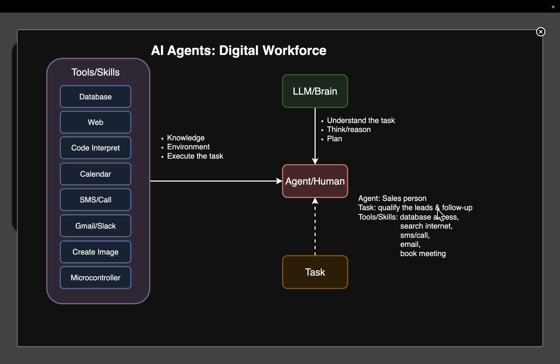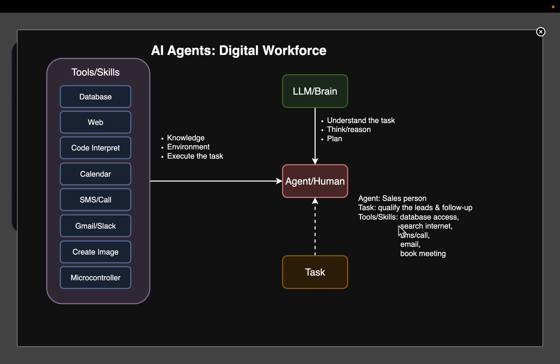Let's say we have a company and the company has a salesperson as an employee. Now the employee job or task is to qualify the leads and if they qualify then do the follow-up. So to do this job, the employee will have access to a certain number of tools and skills. For example, access to the database to know the details of the lead, which company has this potential lead, their contact details.